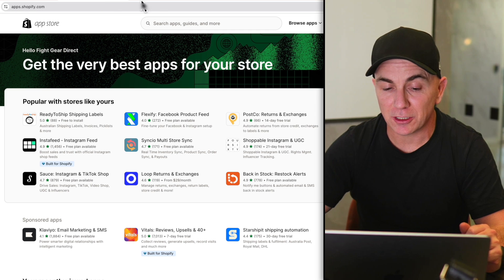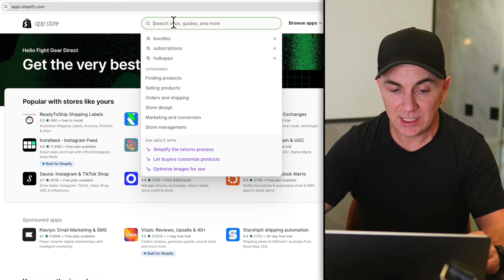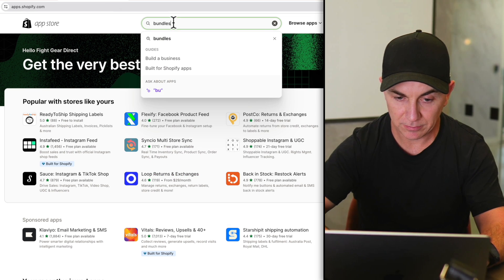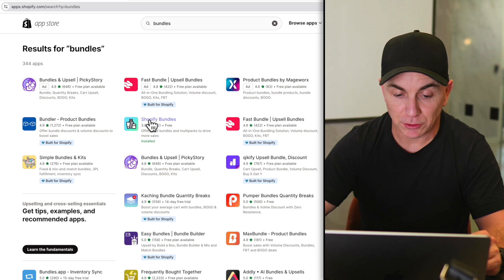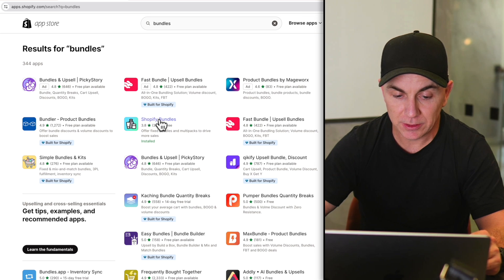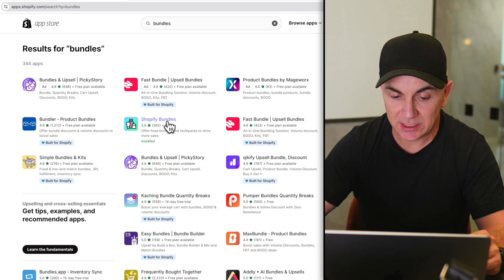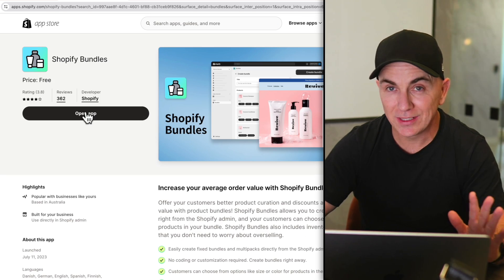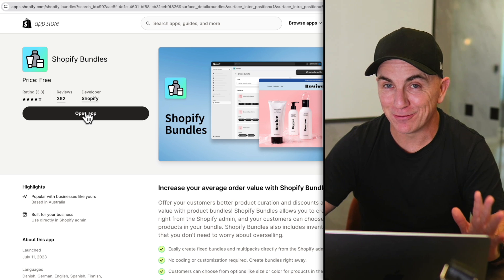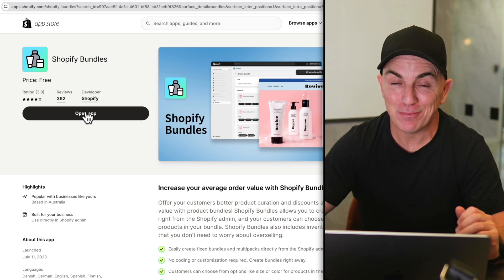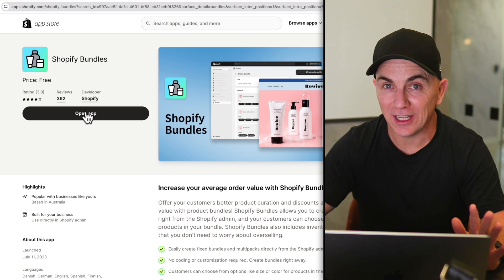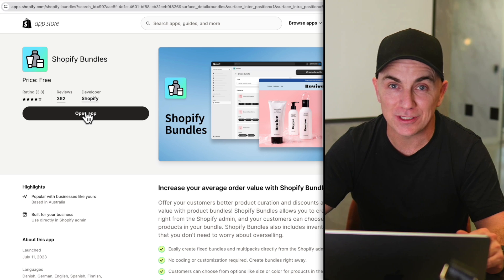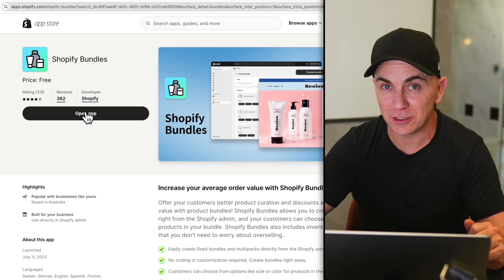Go to apps.shopify.com and type in 'bundles.' Look for the app called Shopify Bundles — it's free, so click that one. Mine says 'open app' because I've already installed it, but yours will say 'install app.' Go through the app install process to get it installed onto your store.